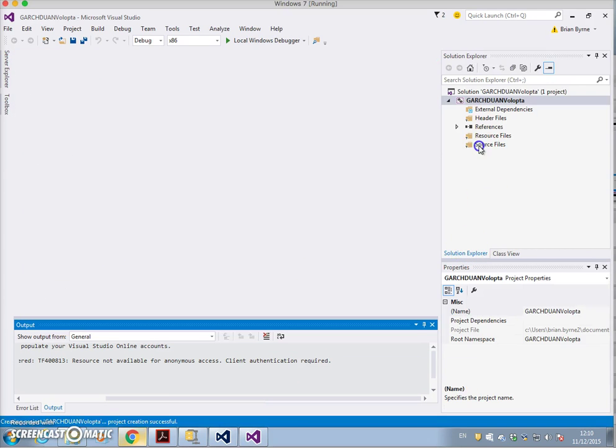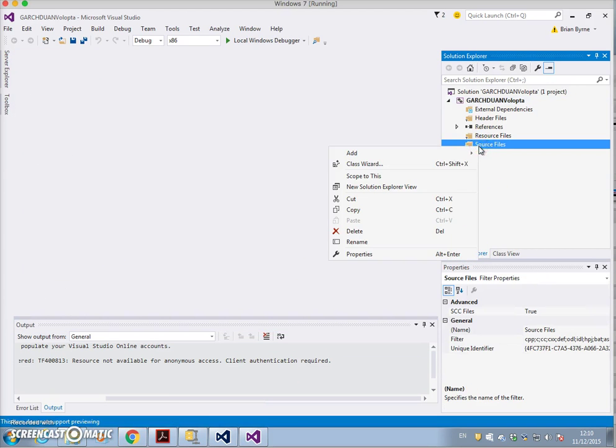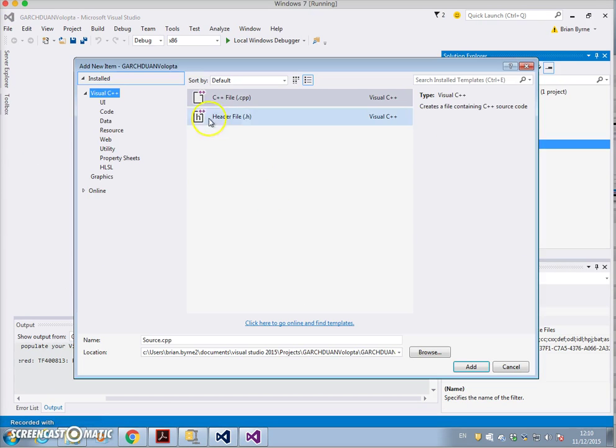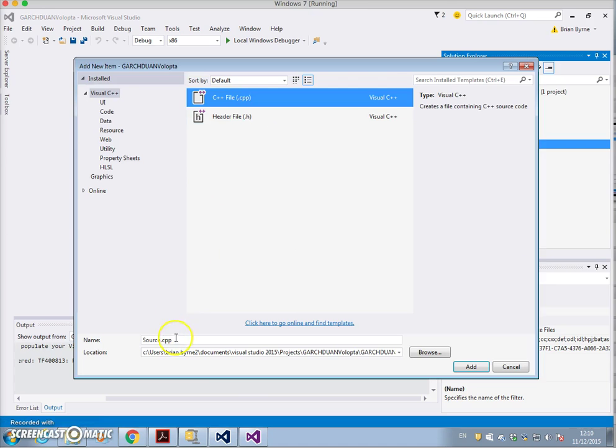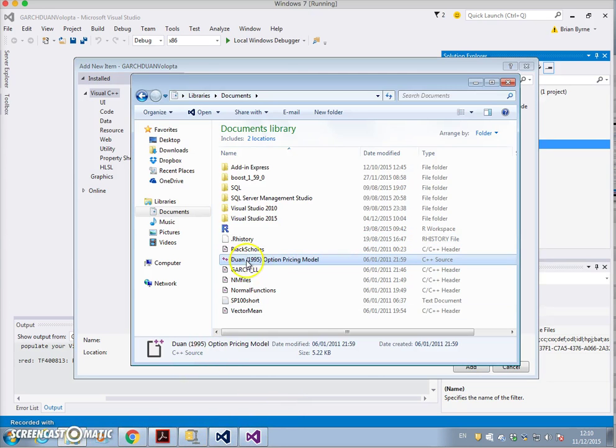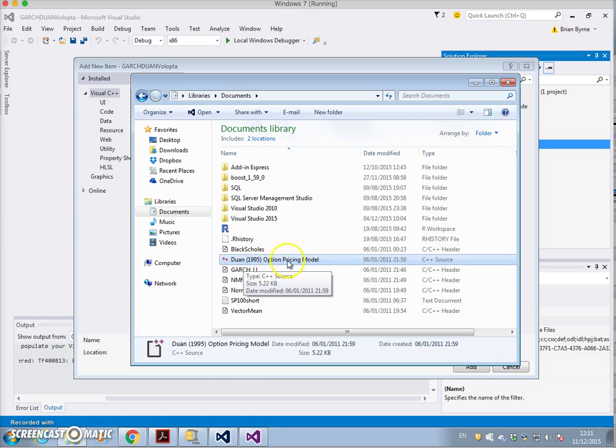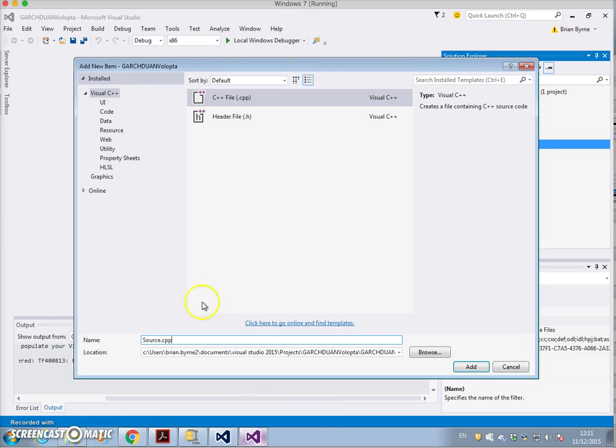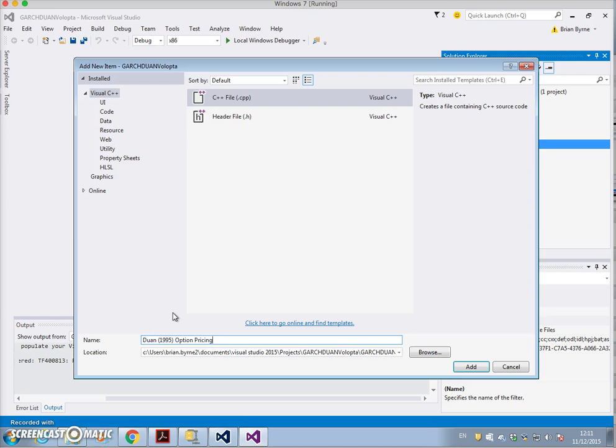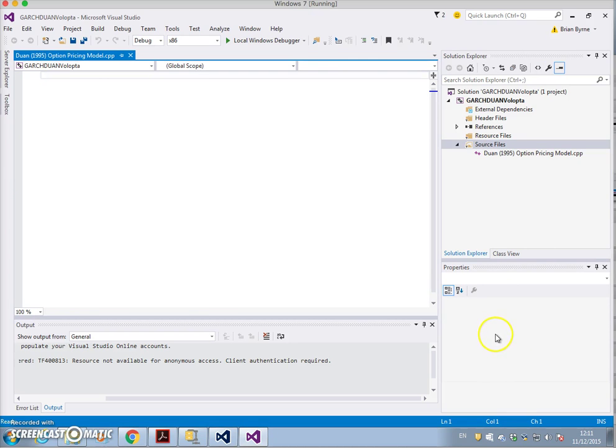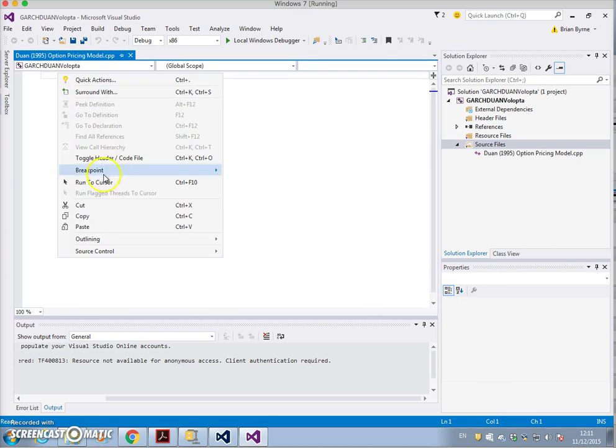Then we need to add a source file - add new item. The source file we must give a name, so to be consistent with Volopta and with the Duan 1995 option pricing model. We'll paste the available code.